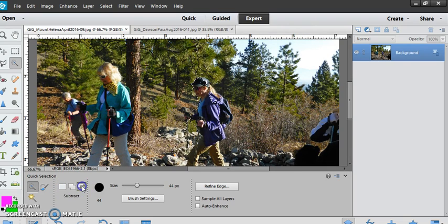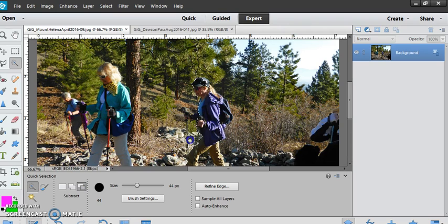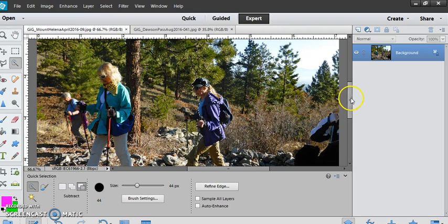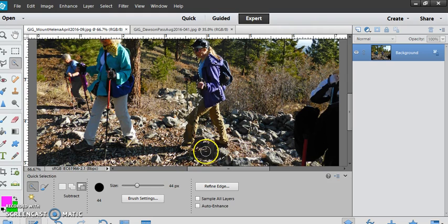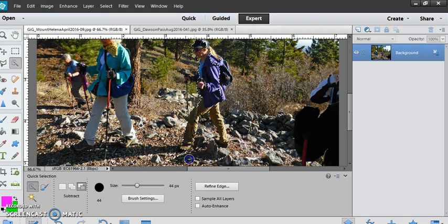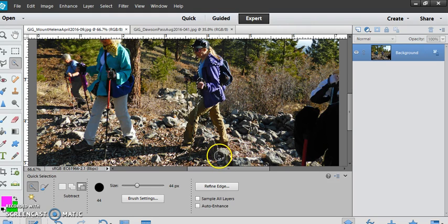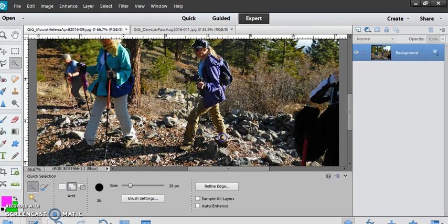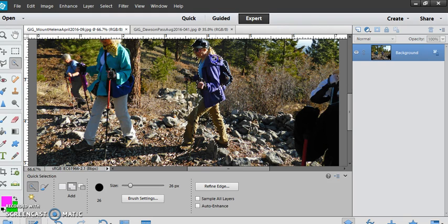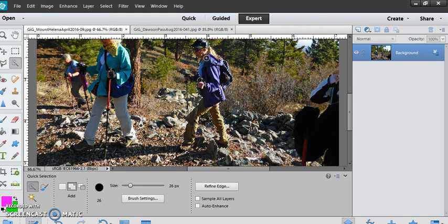I'm not going to be perfect on this because I want to just show you the basics. I would spend a little time making sure I had the person cut out the way I wanted and adjust the brush so it was thinner or whatever. Once I have the person selected the way I would like,